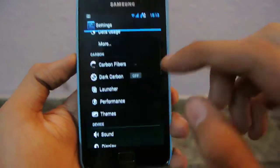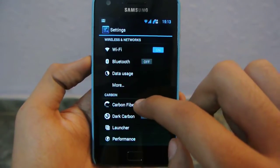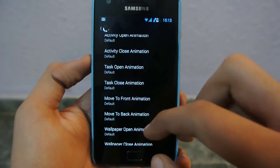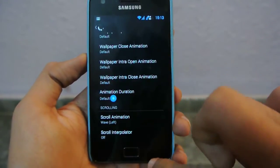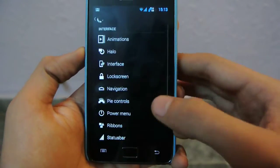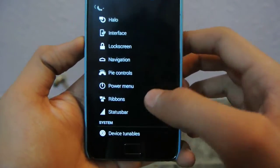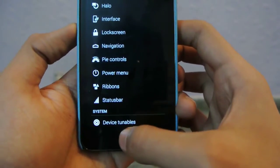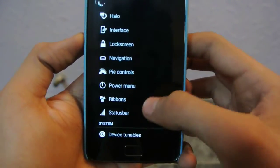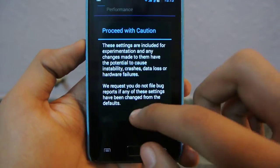In the settings, these are the main things. First there is a Carbon Fibers option where you can change animations and different things. We also have on-screen navigation buttons if we want, and lock screen settings. I've also enabled Pi controls — as you can see, these are the Pi controls right now.